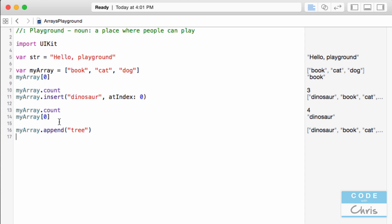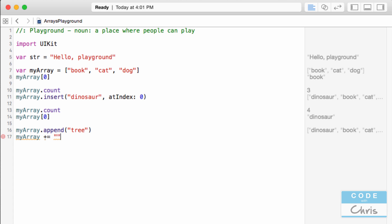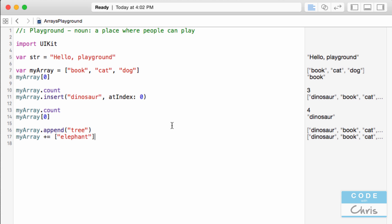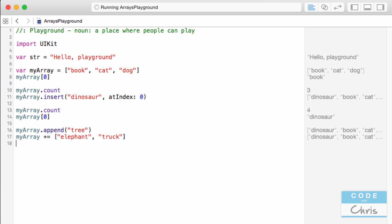Appending also has a shorthand way: I can use 'myArray += ' and if you remember from an earlier lesson, with an int '+=' would add the value, but with an array it's going to append the item. I can't just put a string directly — Xcode will give you an error. I have to surround it by square brackets, just like in the declaration. I can also add multiple items to the end of the array at once. So now I have seven items in my array.